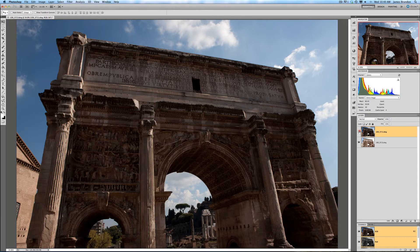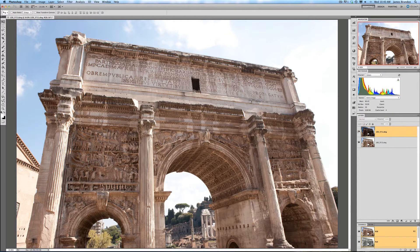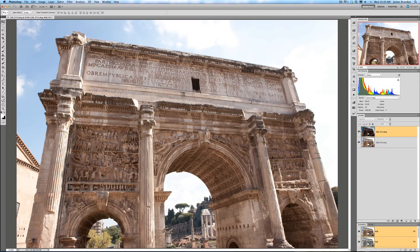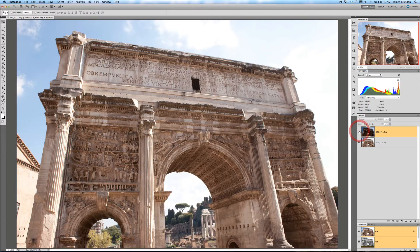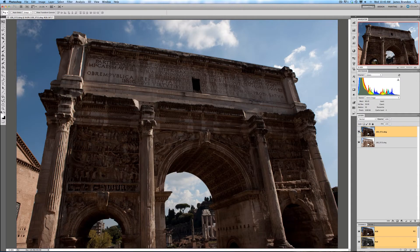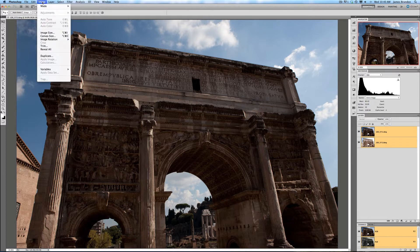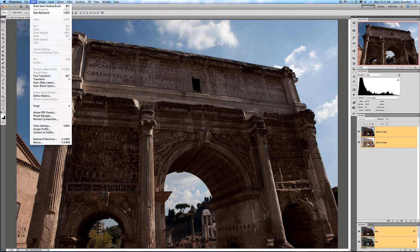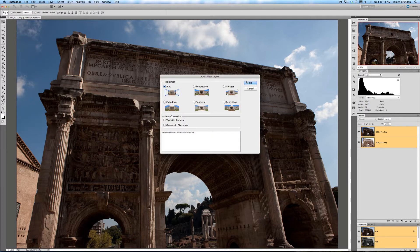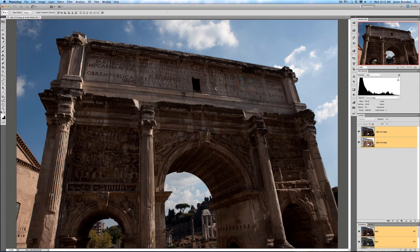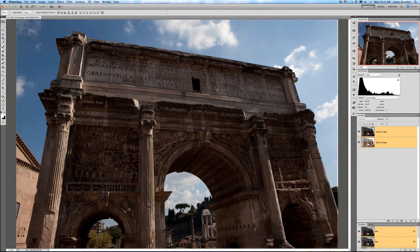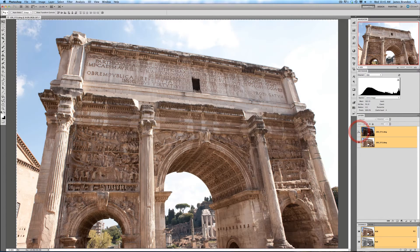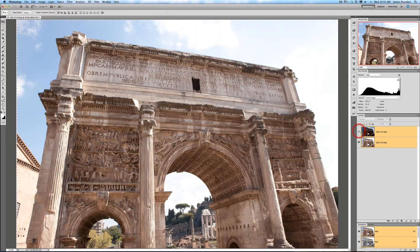First thing we need to do, I noticed just from switching through these images that they look like they're off a couple pixels. So I'm going to highlight those both and go over to Auto Align Layers, see if that'll fix it real quick. And it did.